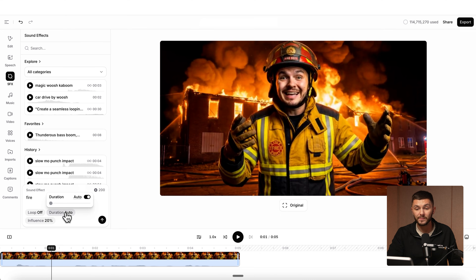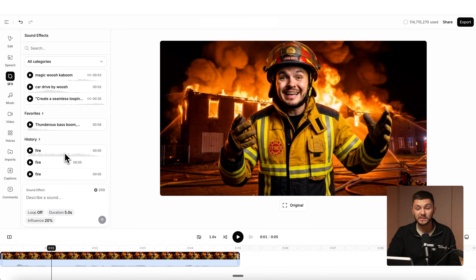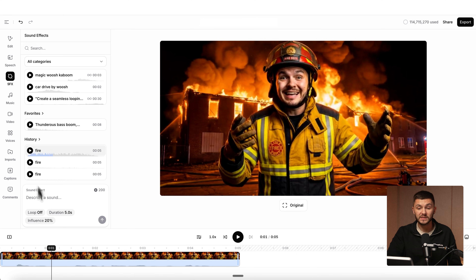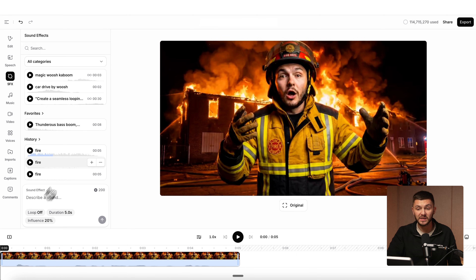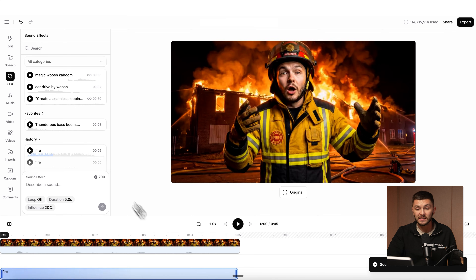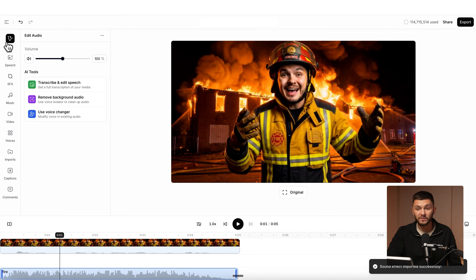I could type in "fire," adjust the duration to the length of my clip, which is five seconds. Now 11labs generates three different sound effects to choose from. This one sounds perfect. So I'm going to place my playhead at the beginning, click the plus sign on the sound effect, and it's now imported into my project. If I click on it and go to edit, I can adjust the audio — I don't want it to be too loud.